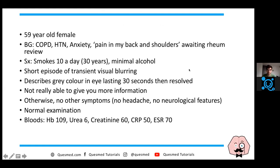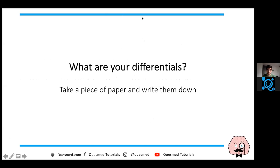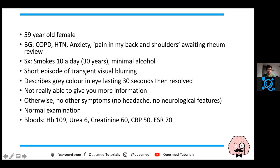Now that you've had a chance to think about this, let's look through the case. Looking back at this lady, the main issue is that she's got transient visual blurring - so instantly it's a neurological problem. The key point is that it only lasted about 30 seconds with no other features. So really, you've just got some visual loss.